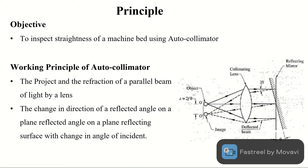I will explain the working principle of the autocollimator. The autocollimator works on two basic principles. The first one is the projection and reflection of a parallel beam of light by a lens. The second is the change in the direction of a reflected angle on a plane reflecting surface with a change in the angle of incidence.